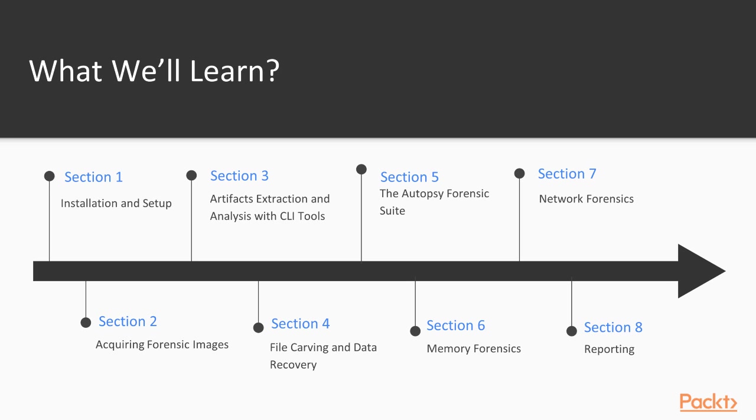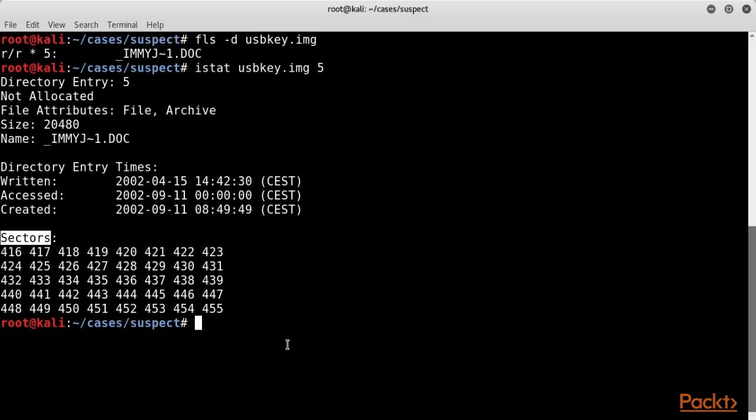In section 4, we describe the file carving concepts and present three carving tools for recovering deleted data by passing the file system, like Foremost, Scalpel, and PhotoRec. And we cover Bulk Extractor, which is a tool that can extract many useful data from a raw image.